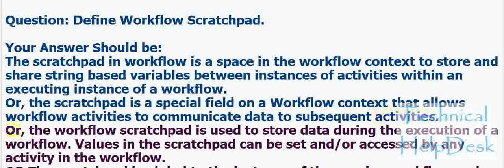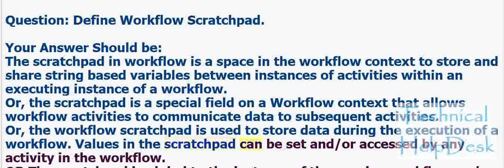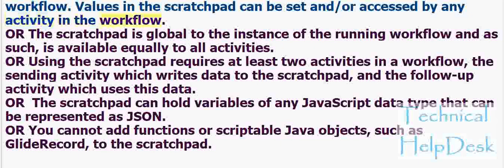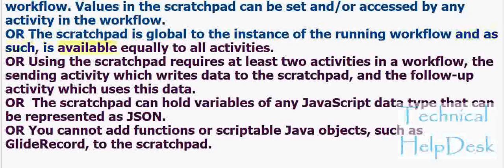Or, the workflow scratch pad is used to store data during the execution of a workflow. Values in the scratch pad can be set and/or accessed by any activity in the workflow. Or, the scratch pad is global to the instance of the running workflow and as such is available equally to all activities.